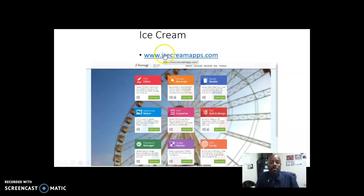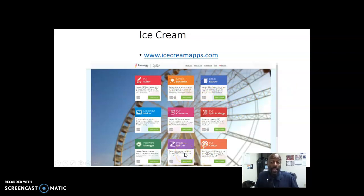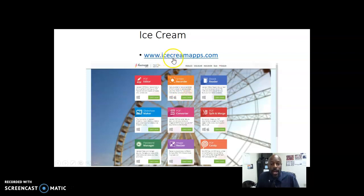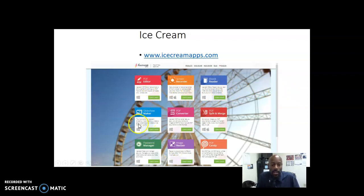Ice Cream Apps is one I just discovered at a conference back in May, and as you can see it has quite a few free tools you can utilize. For our purposes, the screen recorder is web-based, so you just go to icecreamapps.com. It works on Mac and Windows machines. There are other tools available on the site that you can feel free to explore as well.